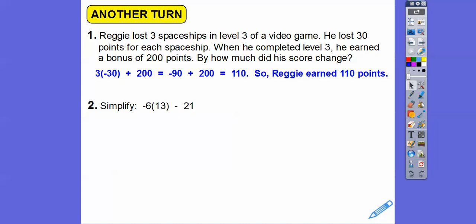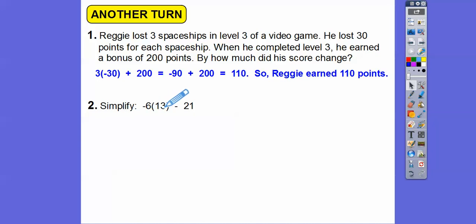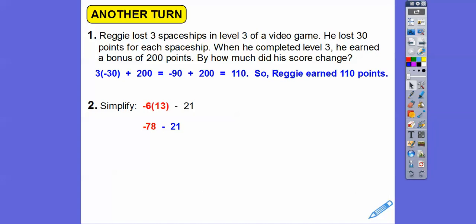This one we've got to first multiply: negative six times positive 13. Using the shortcut, think of 13 as 10 plus 3. Negative six times 10 is negative 60. Negative six times 3 is negative 18. So negative 60 plus negative 18 is negative 78. Then adding more gives us negative 99. The problem just says simplify, so that's the answer.